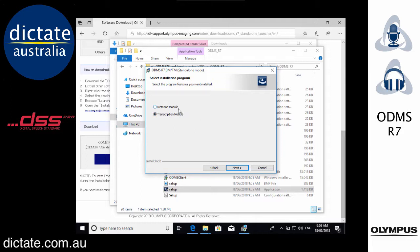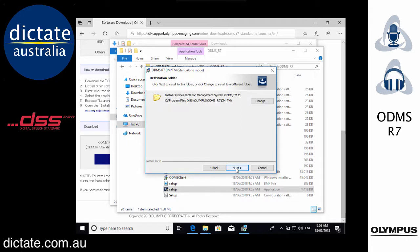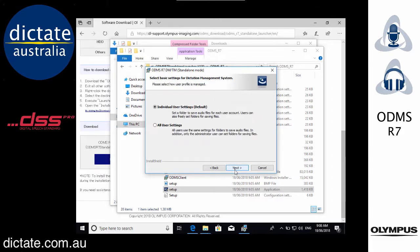Dictation Module is the software that comes with the digital dictaphones. Currently the DS9500 and that's the software that allows you to play back the audio and automatically send that audio to your typist either via email or dropping it onto a shared network drive. For this example I'm just going to use Transcription Module. You can choose where to install the software. It's probably easier just to keep the defaults.